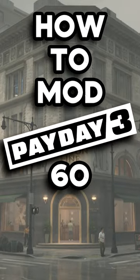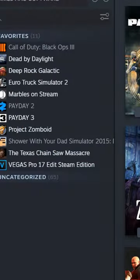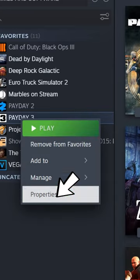How to mod Payday 3 in under 60 seconds? Let's go! First, go to Payday 3 in your Steam library and right-click.